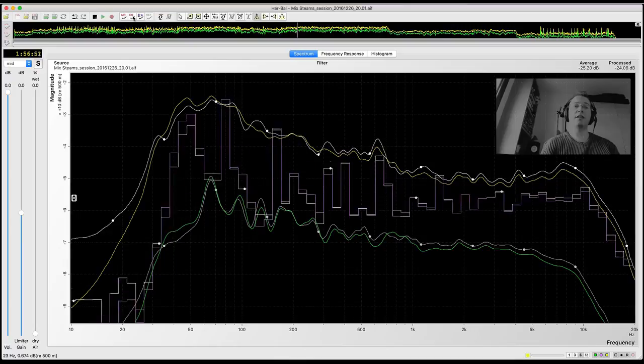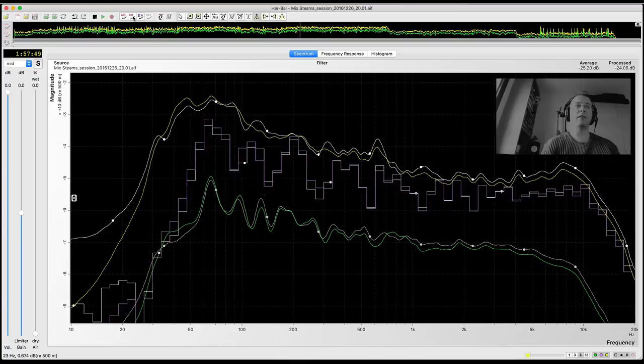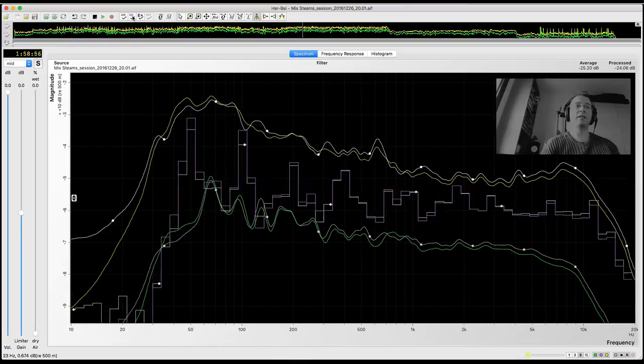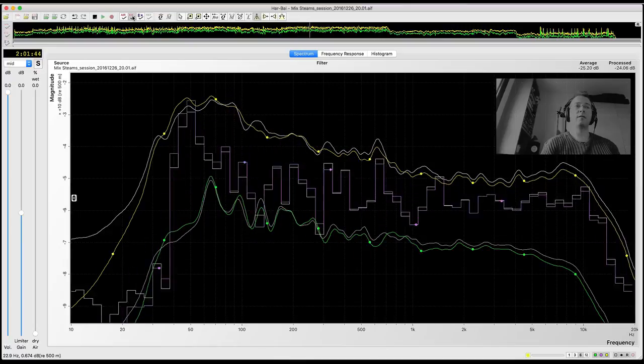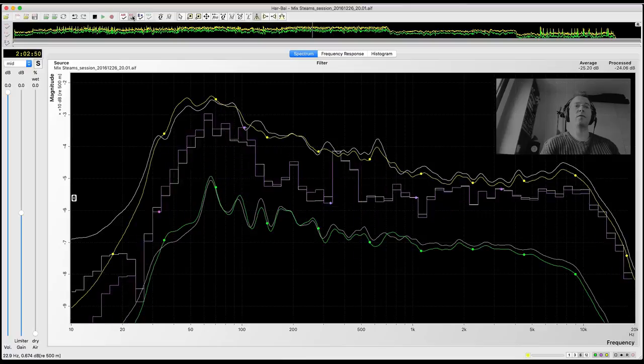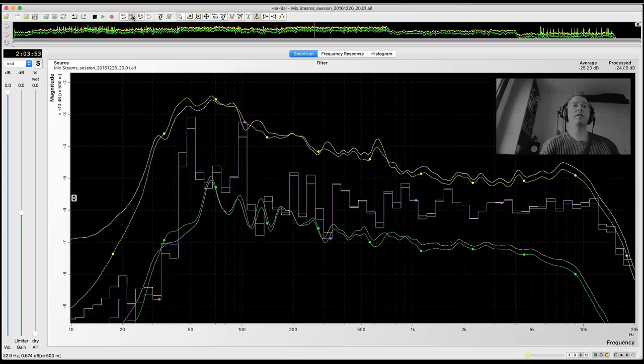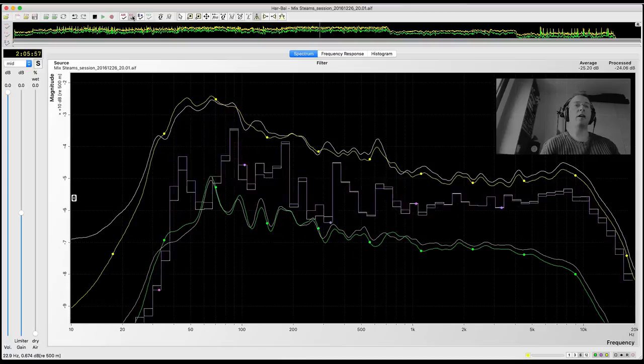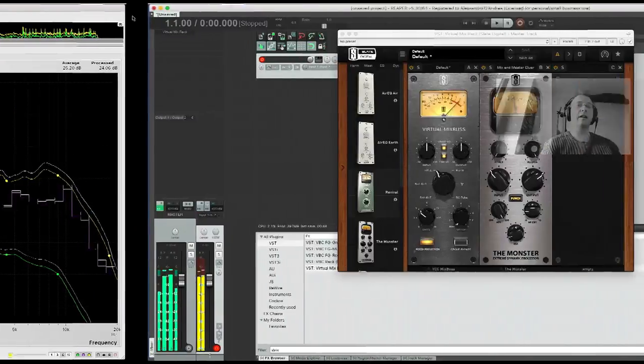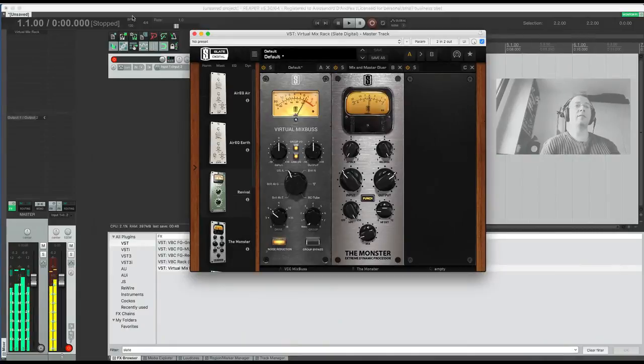This is the signal processed from Arbal and processed from Reaper.